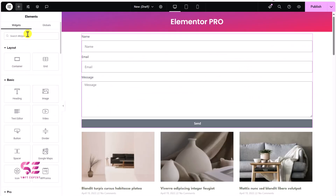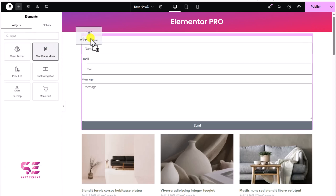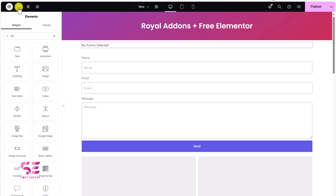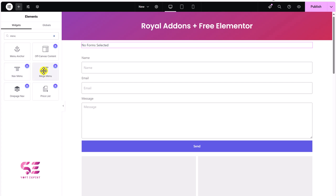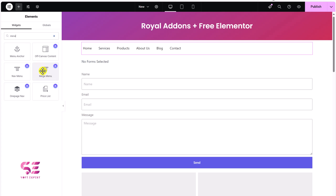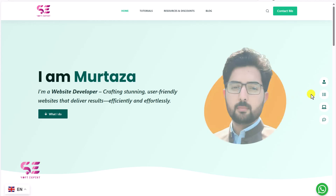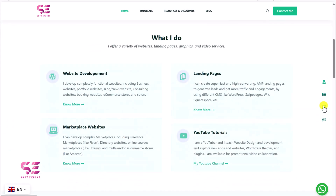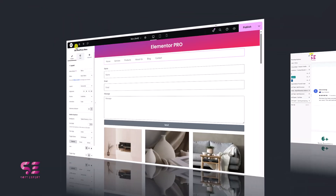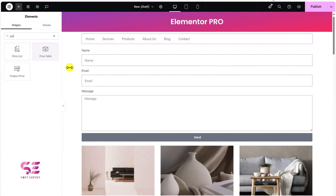In Elementor Pro, if I search for menu, we have the nav menu from Elementor Pro where we have a layout we can further customize. In Royal Add-ons, if I search for menu, we have nav menu, mega menu, off-canvas menu, and a one-page menu. Using the nav menu here, this is how it looks — very nice and further customizable. To show the one-page menu quickly: if I visit my website, clicking the menu items takes me to Services, Portfolio, and Contact — a full one-page scrolling menu from Royal Add-ons.